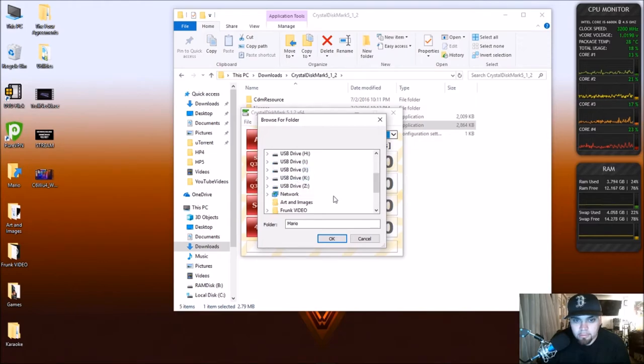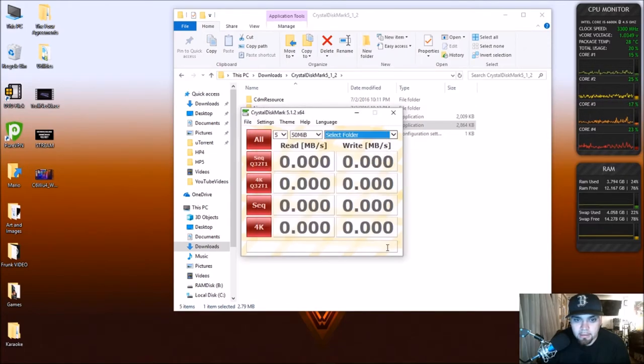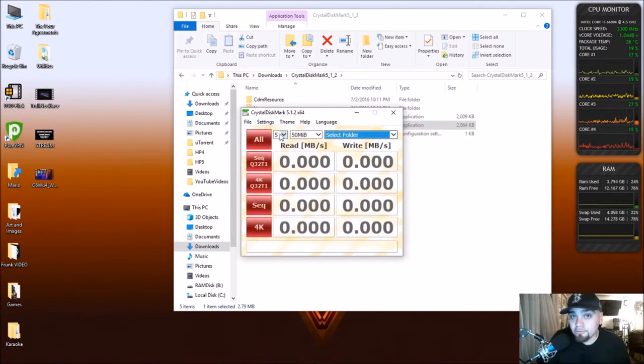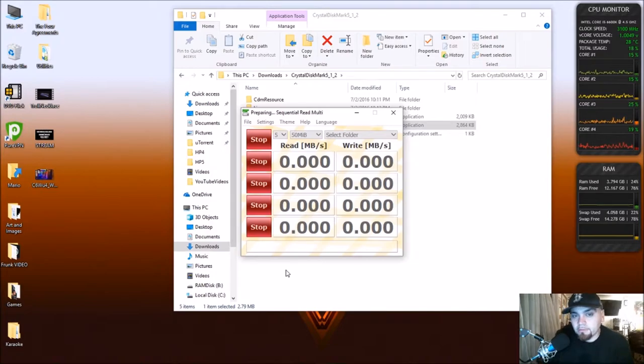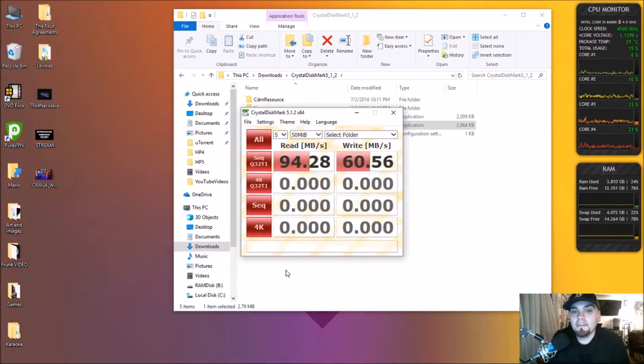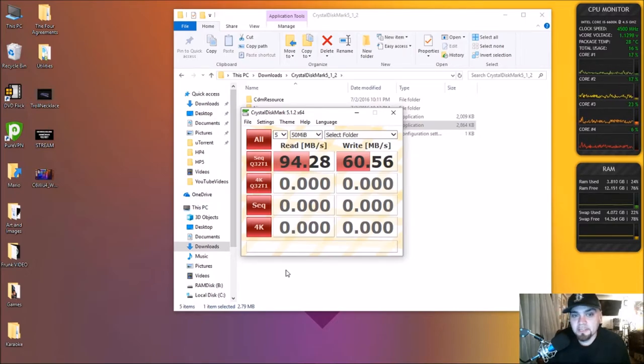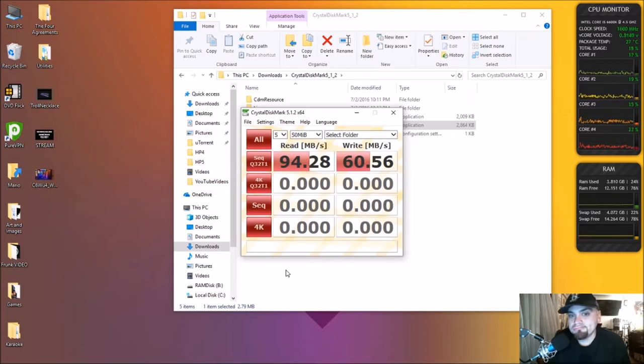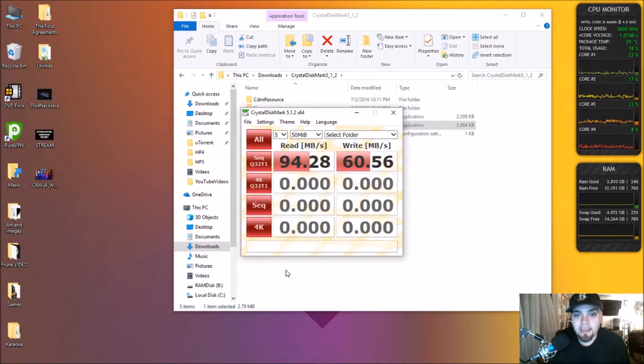Same folder we used the first time around, same everything, and we're going to run this and see what we get for speeds. So 94.28 on the read speeds and 60.56 on the write speeds. So that is 40 megabytes per second or 50 megabytes per second faster read speeds and 20 megabytes per second faster write speed. So that's a considerable difference.